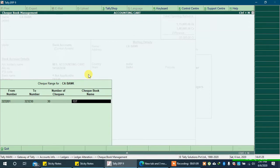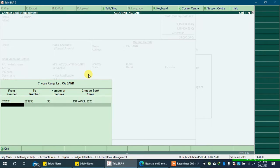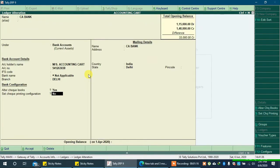Let's type 1st April 2020, supposing that this was the date we took the checkbook from the bank. Now press enter and accept it.